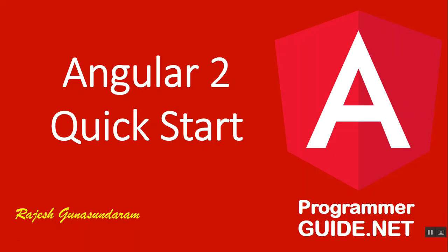That's all folks. Thanks for watching the Angular 2 Quickstart video. Keep checking this playlist for the next video in the series. Thanks for watching. This is Rajesh Gunasundaram signing off. Please do subscribe.